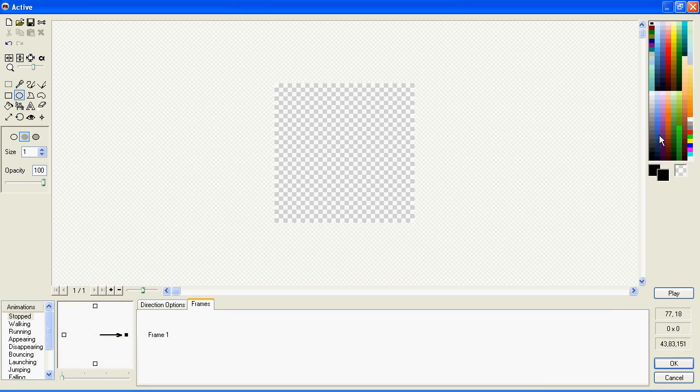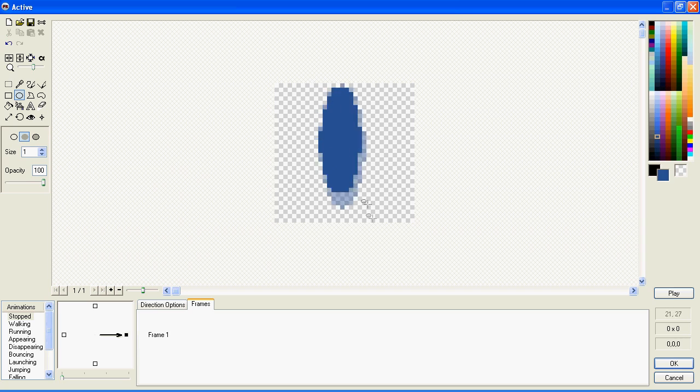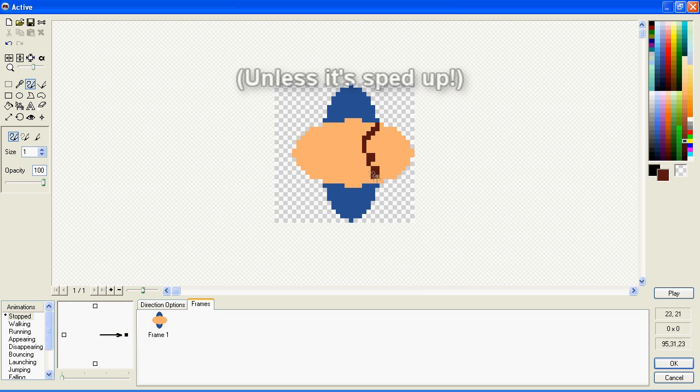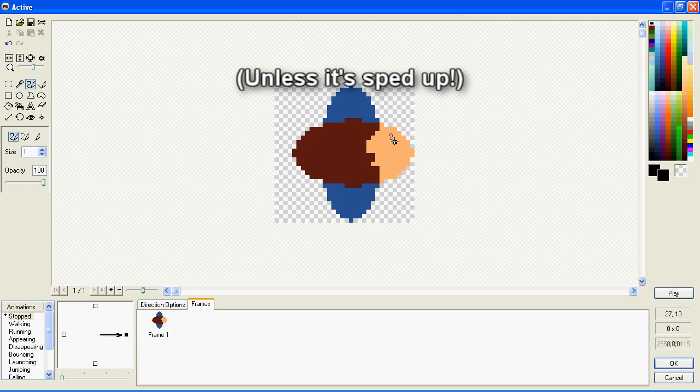Now, I'm just going to draw it very quickly because you don't really want to watch me drawing a person in great detail.